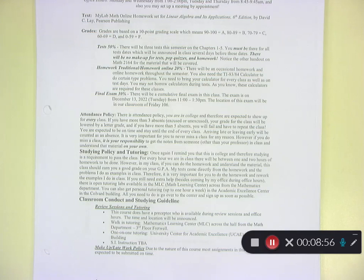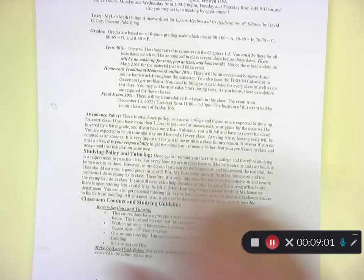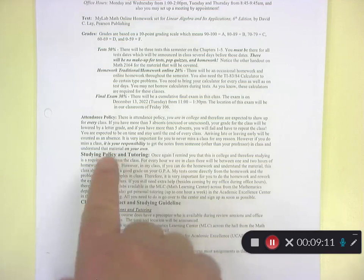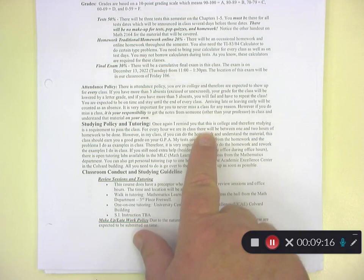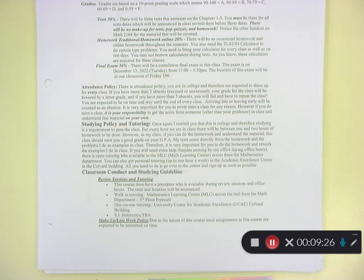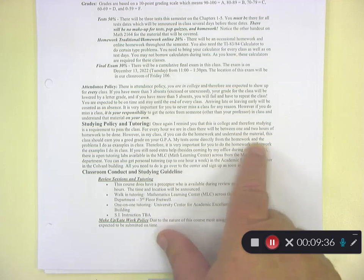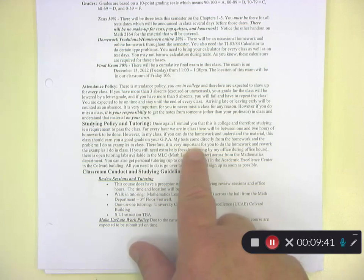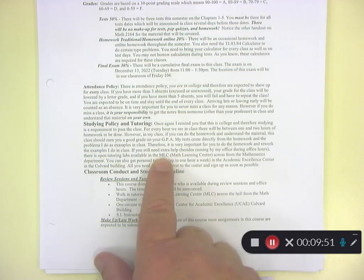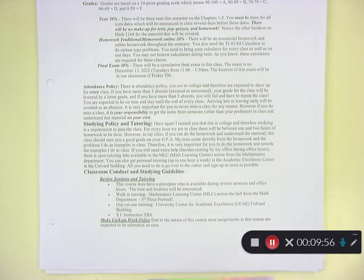Arriving late or leaving early will be counted as an absence. If you do miss class, it is your responsibility to get notes from someone other than me. For study policy and tutoring — studying is a requirement to pass. Every hour we're in class means one to two hours of homework. My tests come directly from the homework and the problems I do as examples in class. If you need extra help, there's open tutoring at the Math Learning Center across the hall from the Math Department.